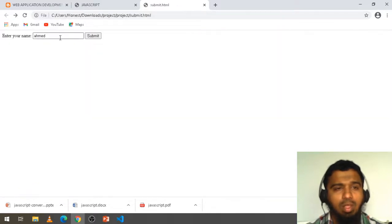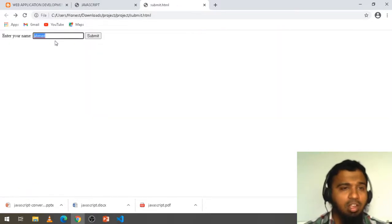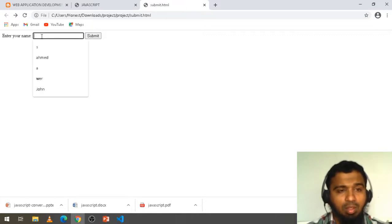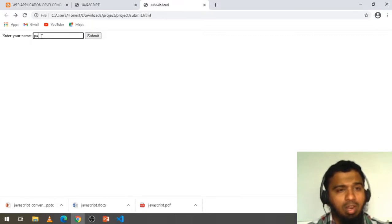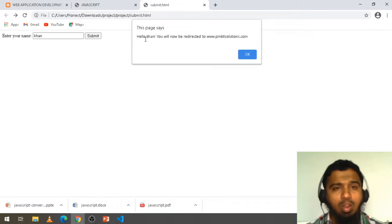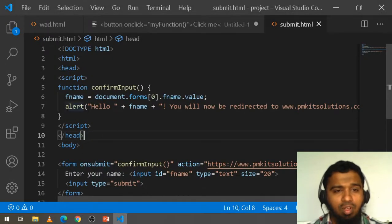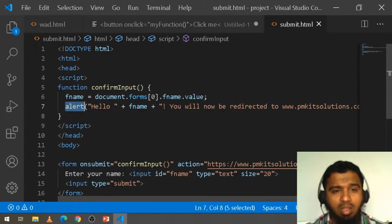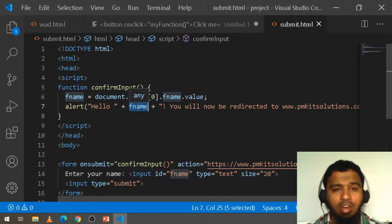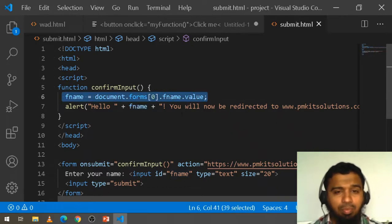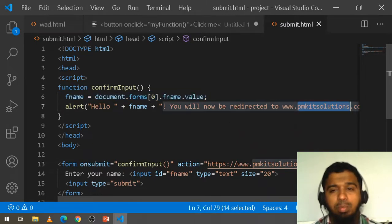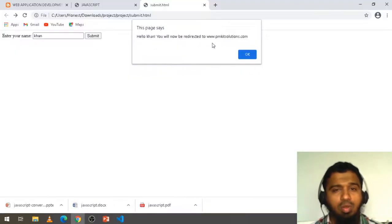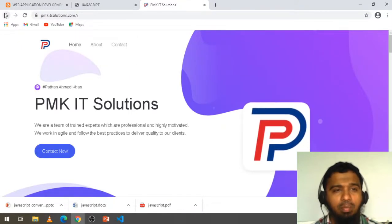Whatever name you enter — for example 'Khan' — click Submit, and it shows 'Hello Khan'. The message is displayed using an alert box. The alert reads 'Hello' plus the name value from the form field. Then it tells you 'You will now be redirecting to PMKIT solutions' and when you click OK it moves to that page.